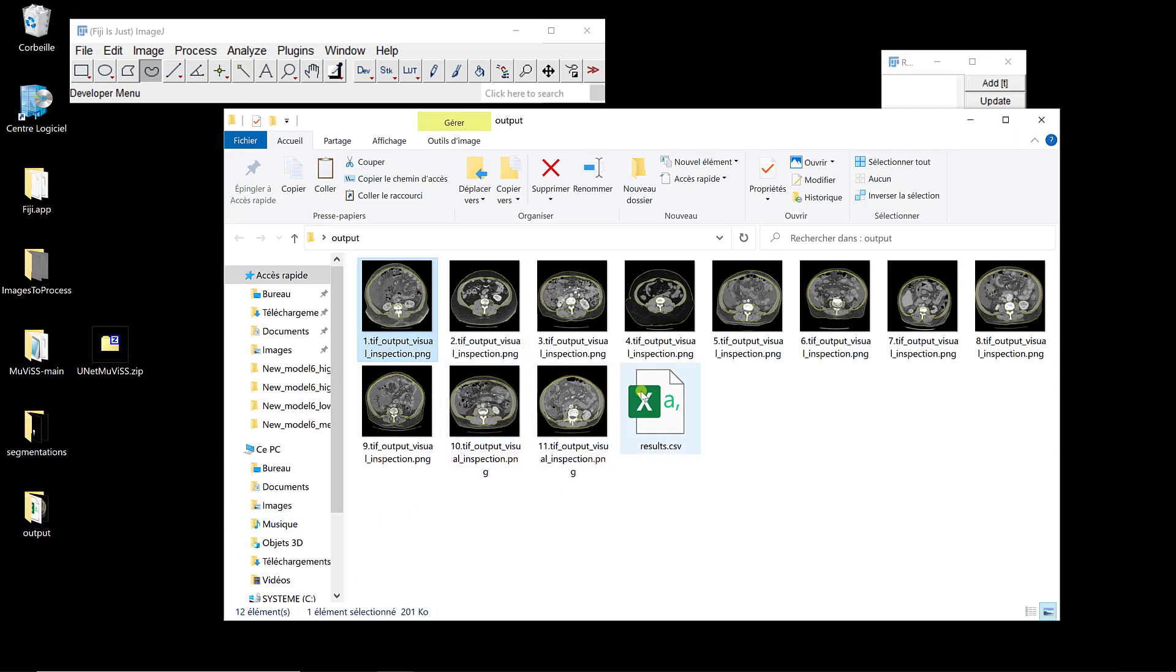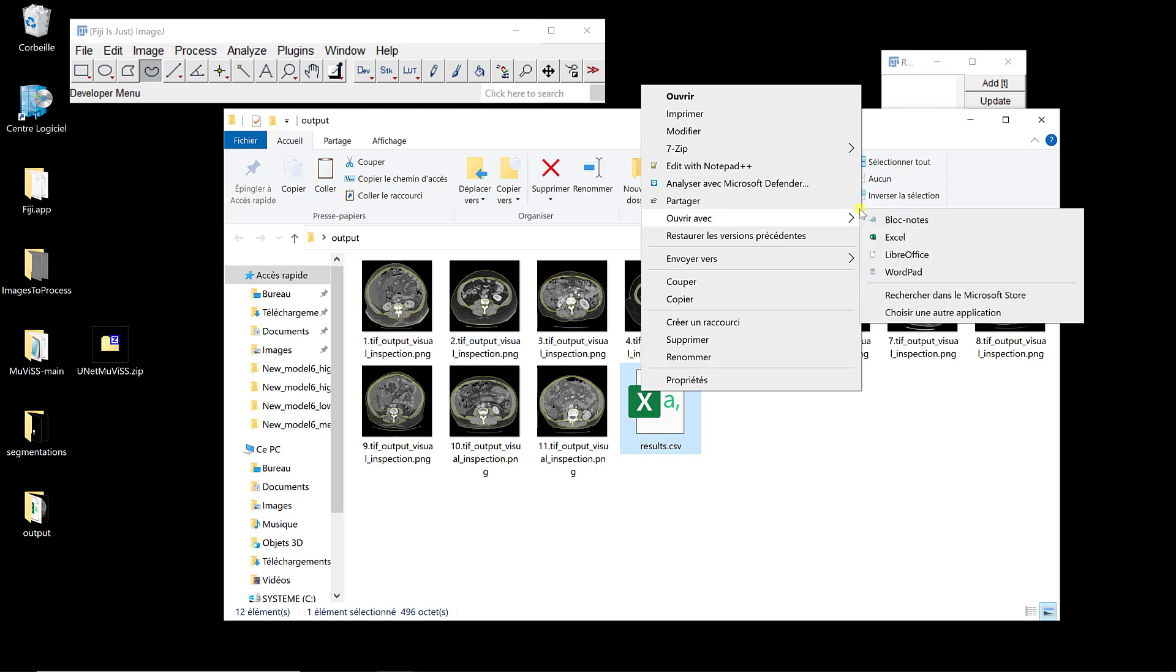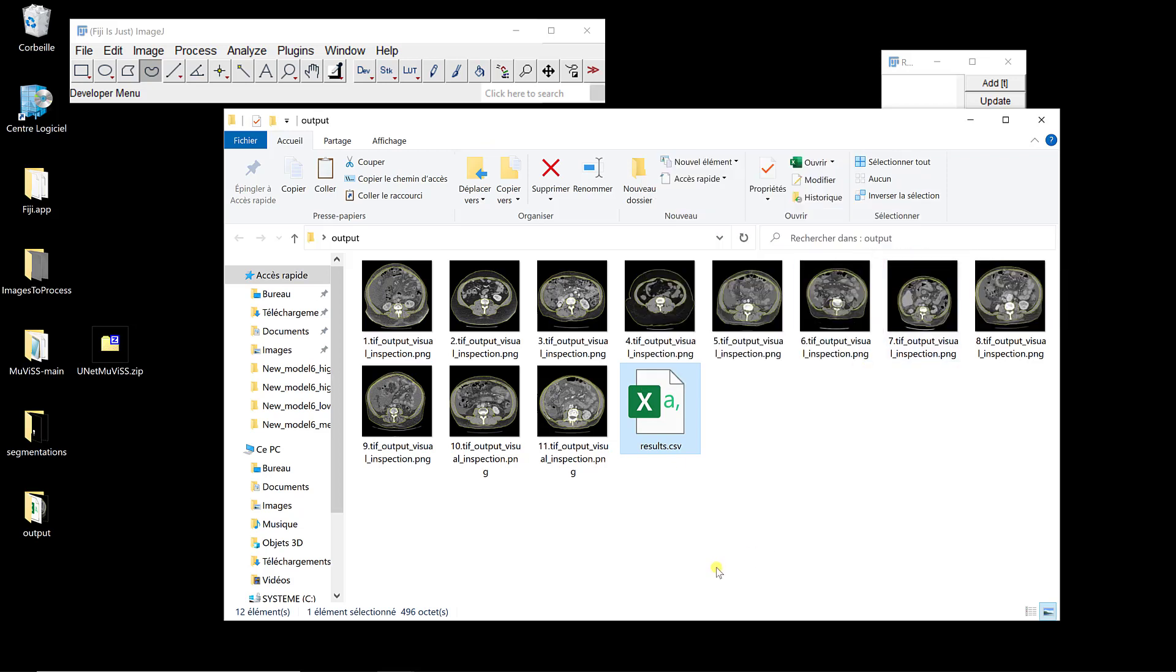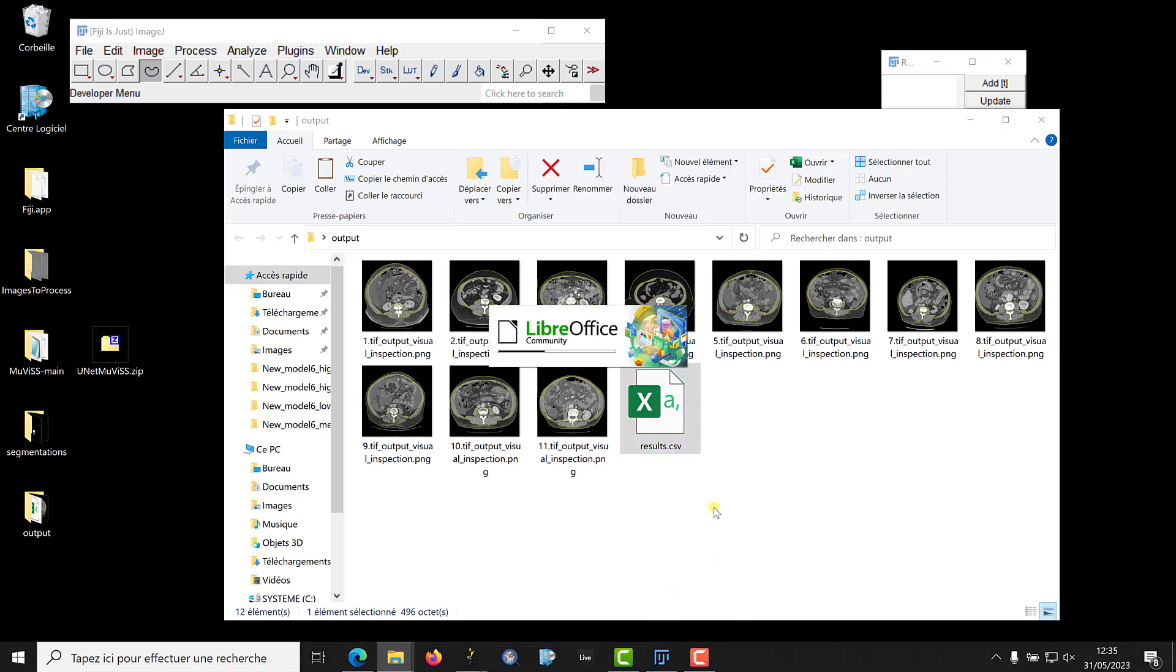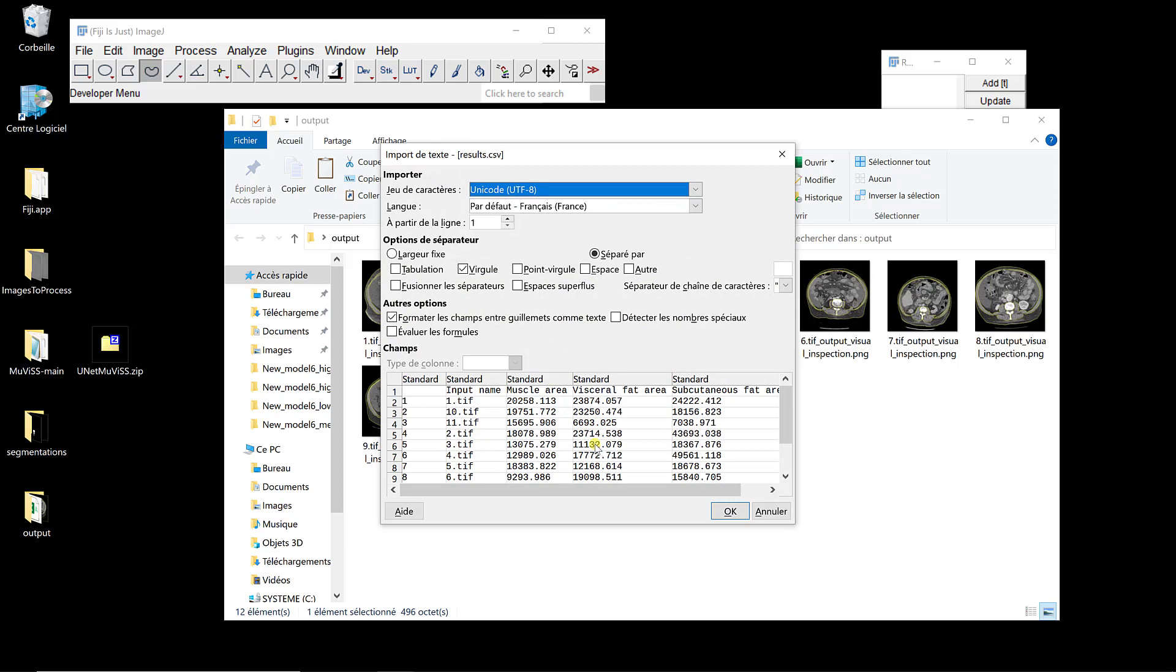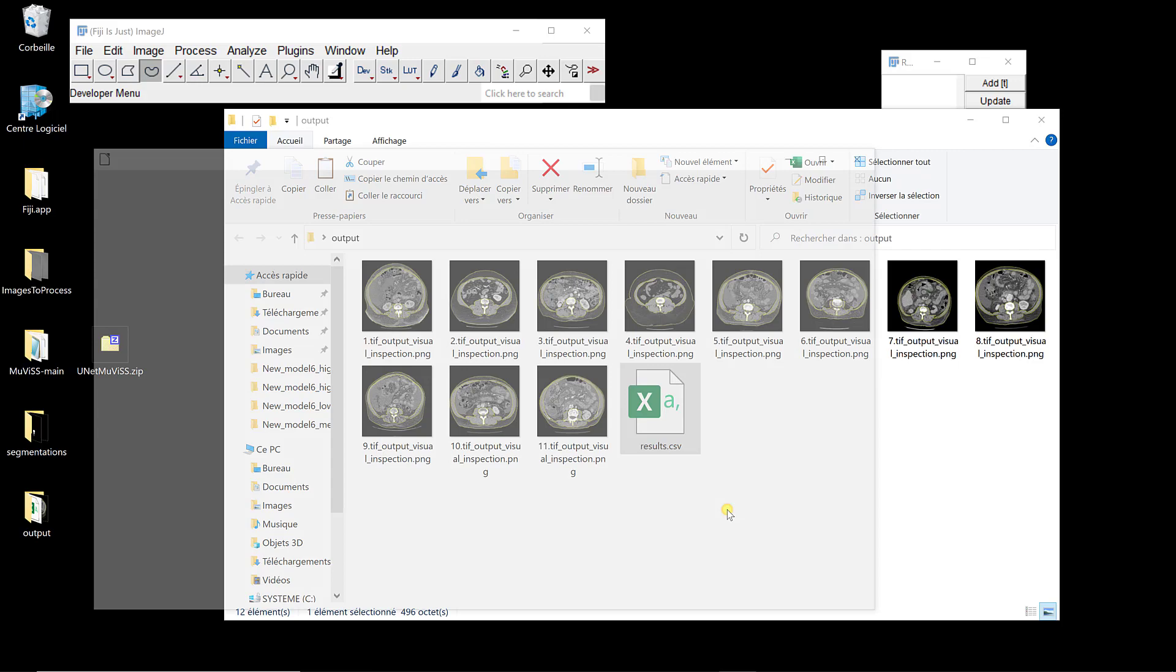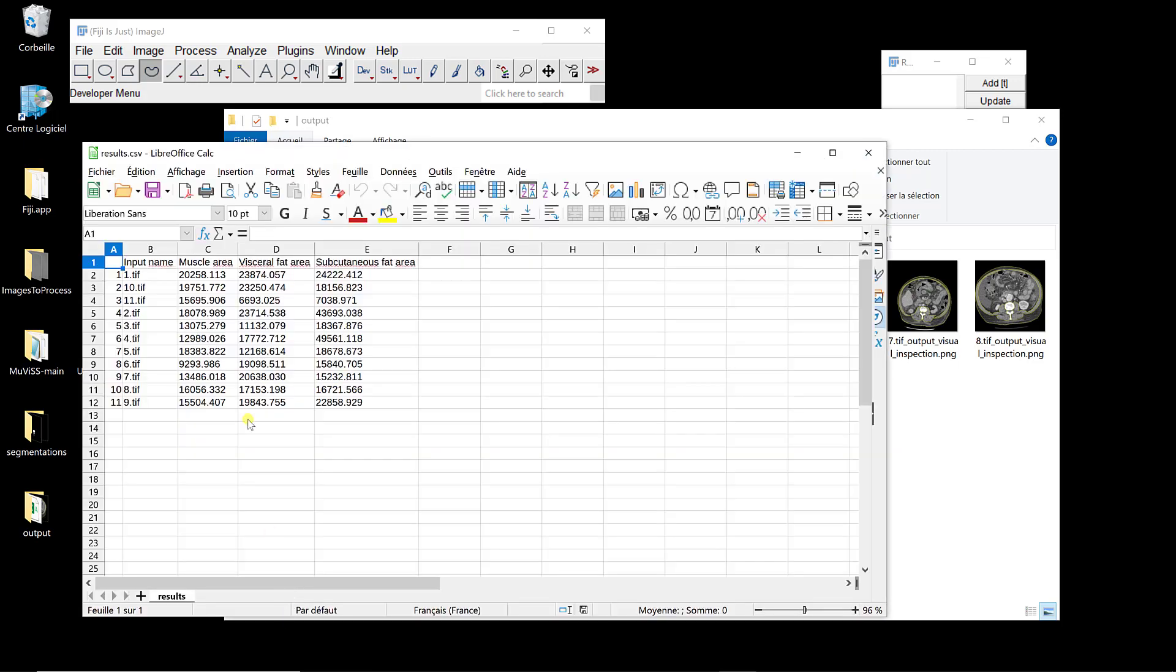And at the end, you also have a folder. So I'm going to open it this time with LibreOffice. And so you're going to have actually what you want to extract for your image. So input name, muscle area, visceral fat and subcutaneous fat area for each image.